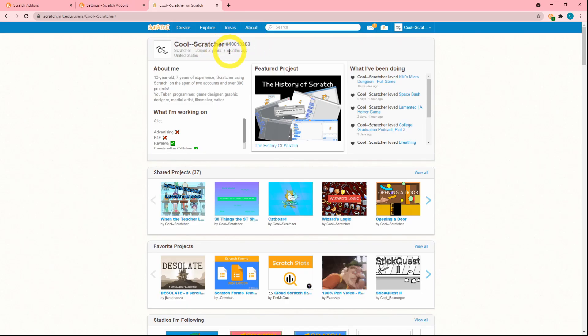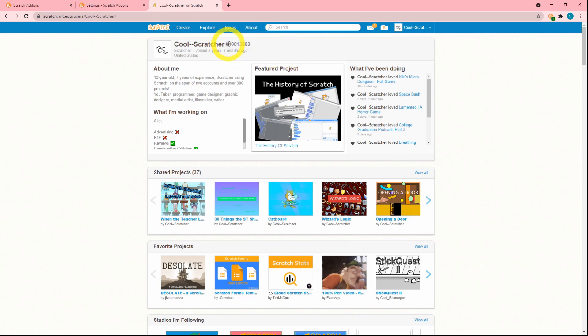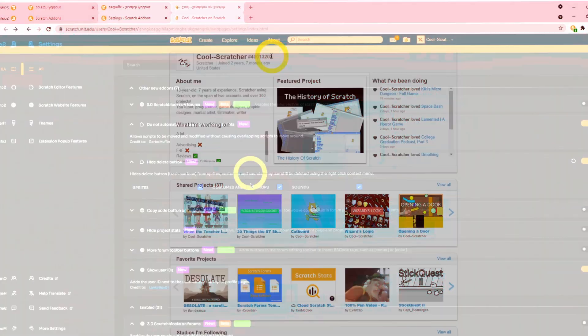Next up is 'show user ID.' You can see the ID is shown here. I'm not sure exactly what you'd use it for, but if you want to access a user's ID, this add-on is here for that.